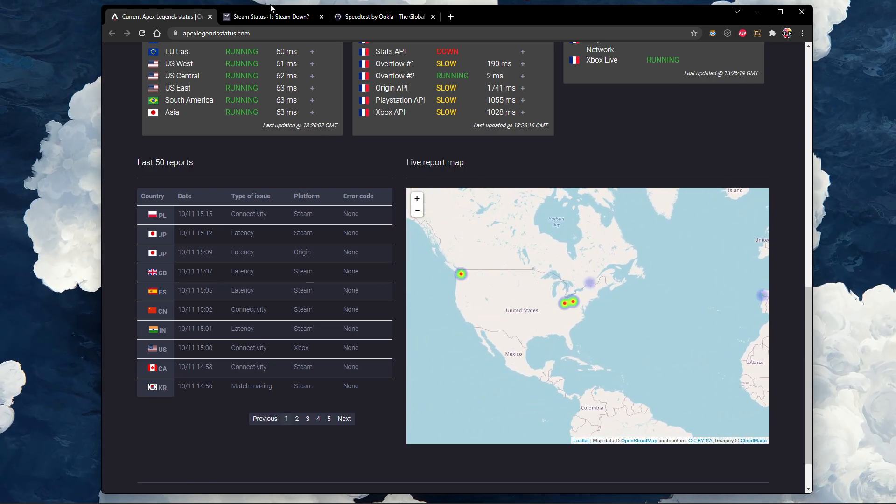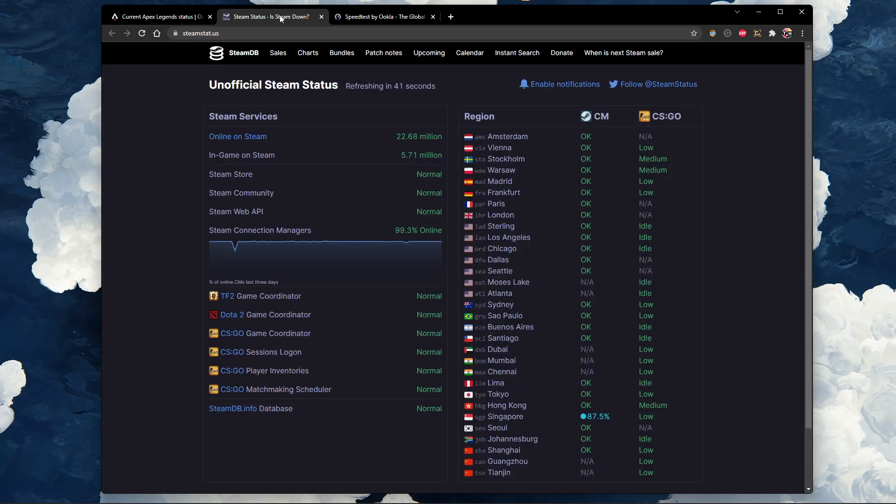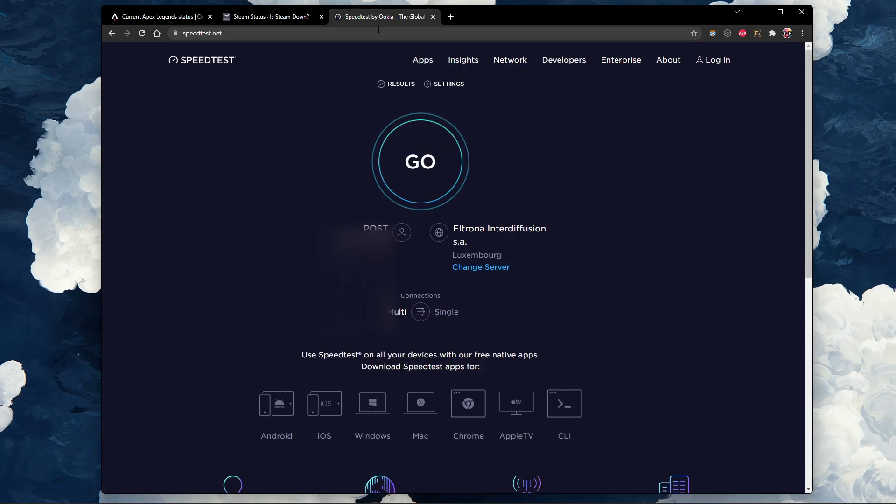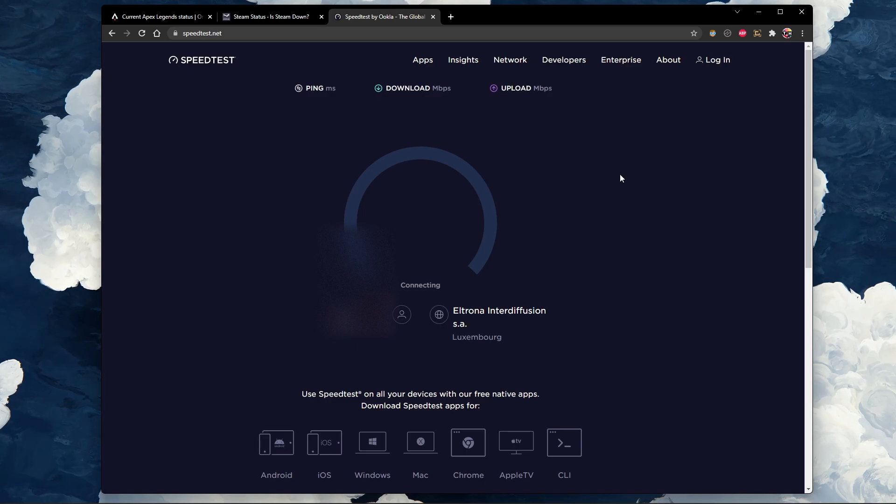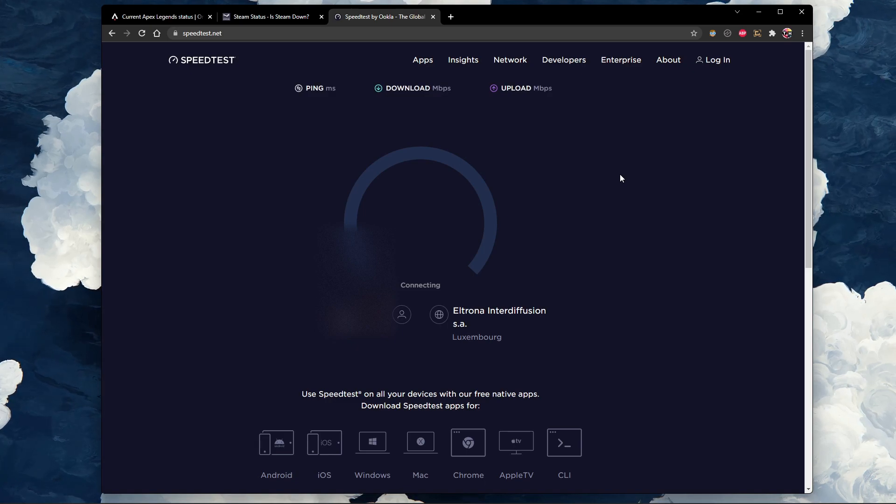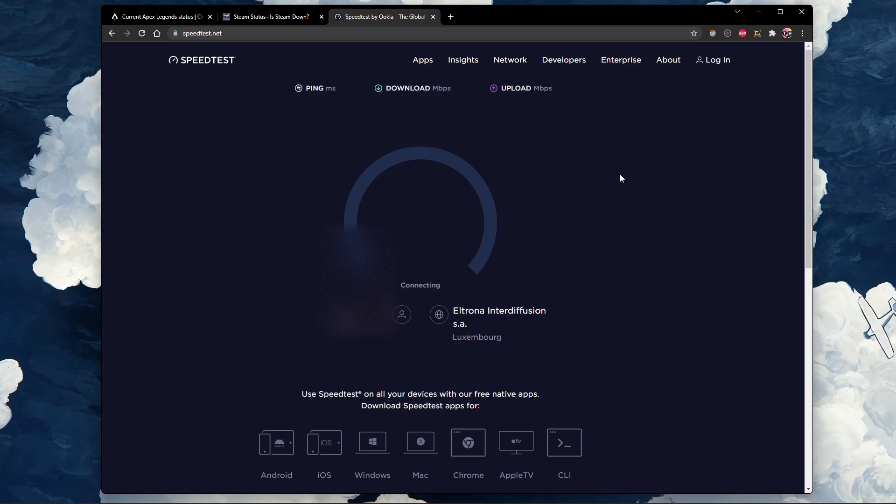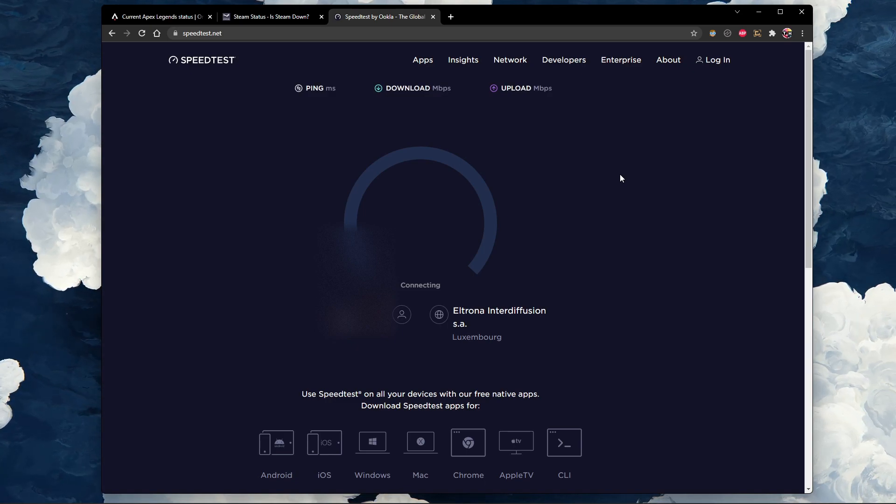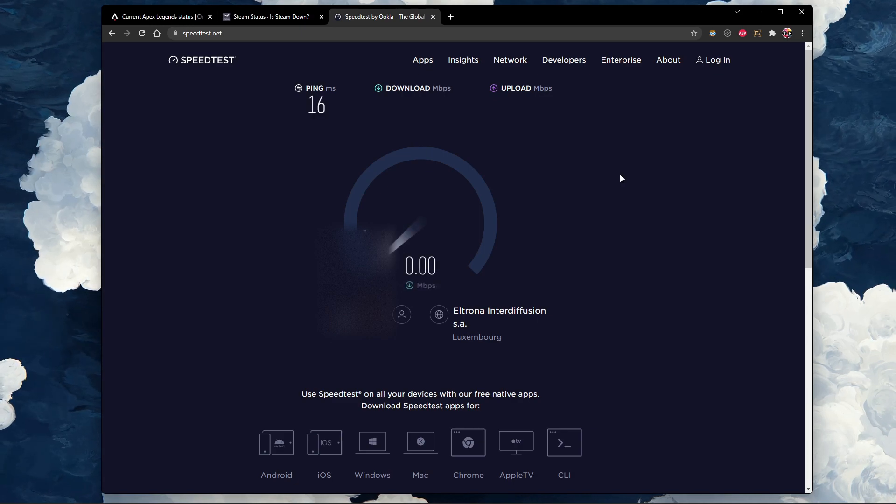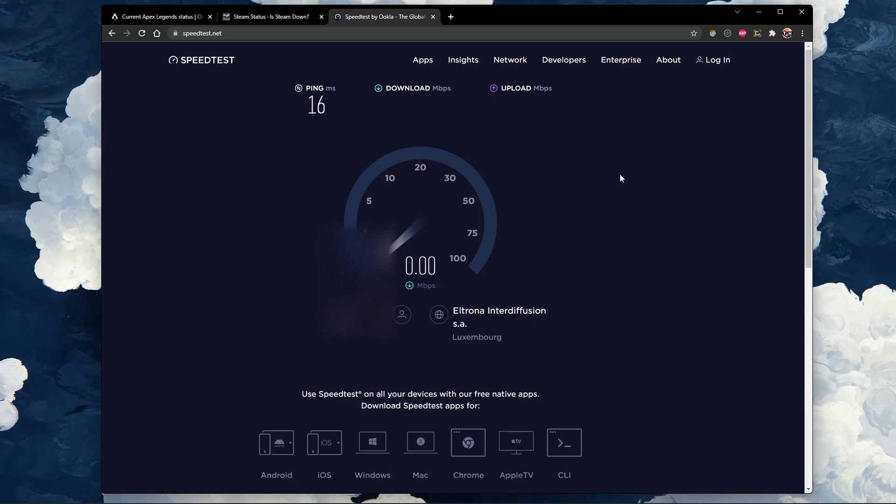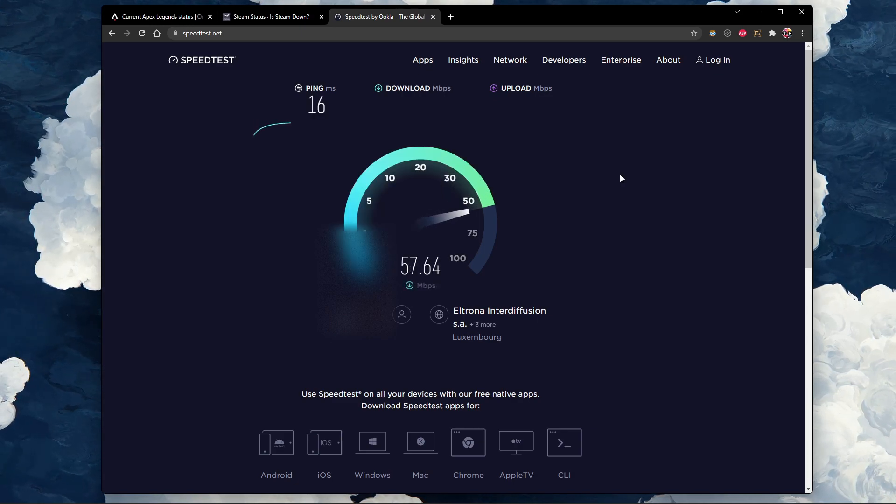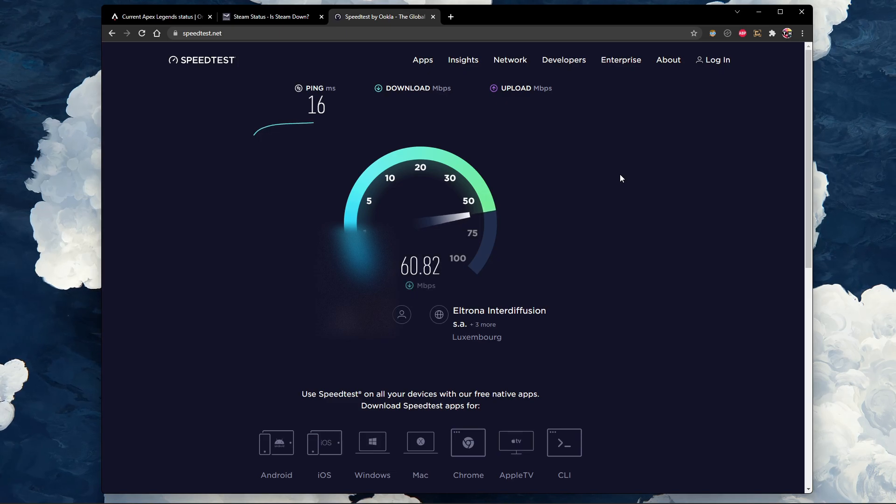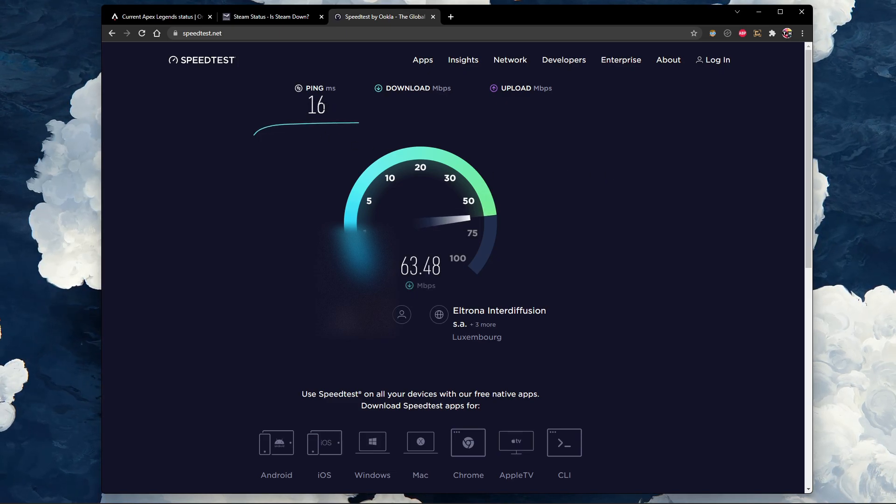If you feel like the issue is related to your own network connection, then make sure to test your connection by visiting speedtest.net. A normal upload and download speed without interruption is important to have a stable gaming experience. Especially your ping should remain below 100ms.